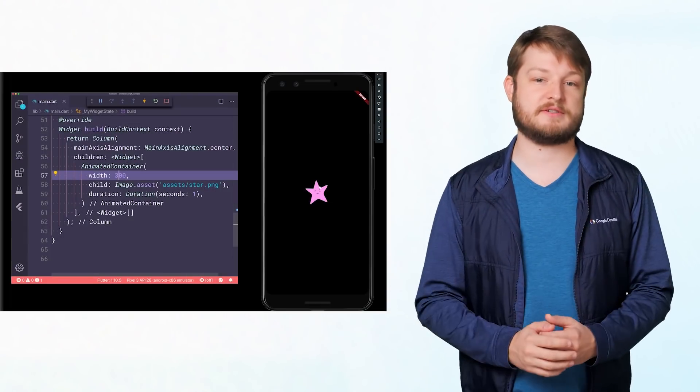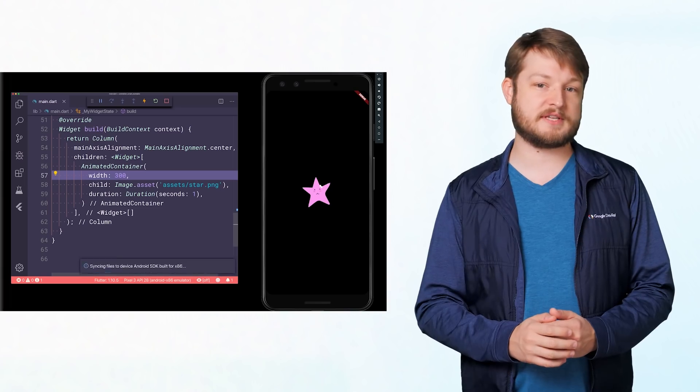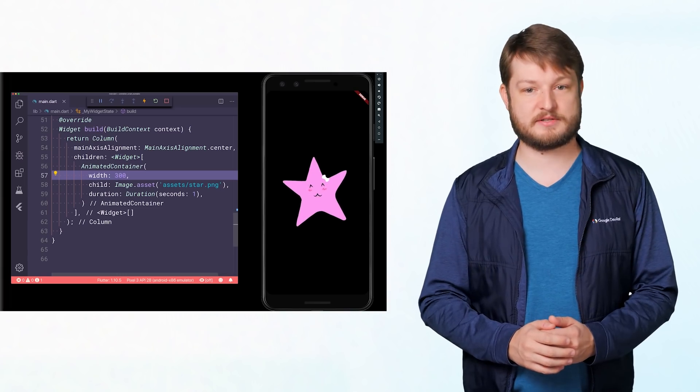Hi, I'm Fitz from the Flutter team. At this point, we've learned how to do some awesome animation using Flutter's implicit animations.